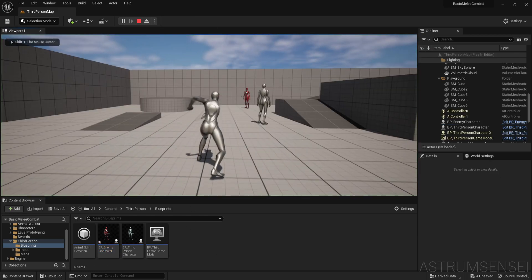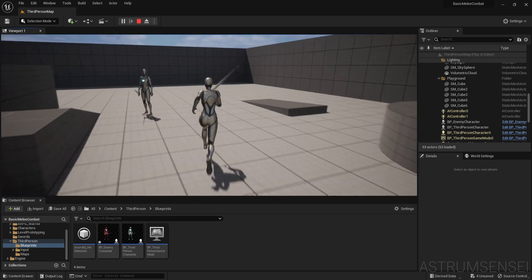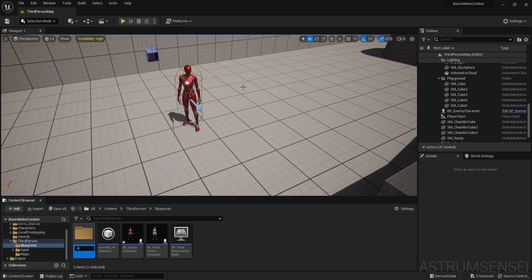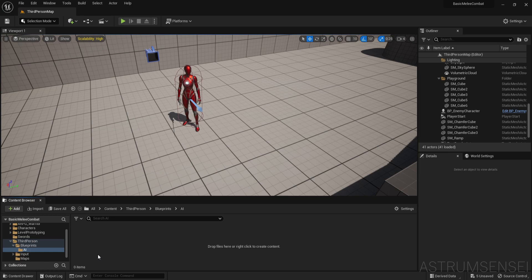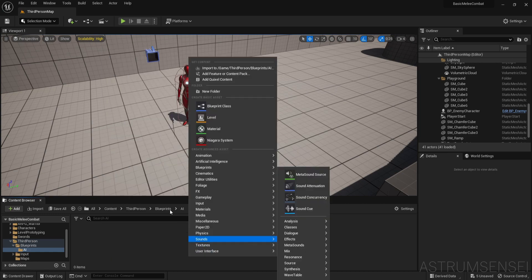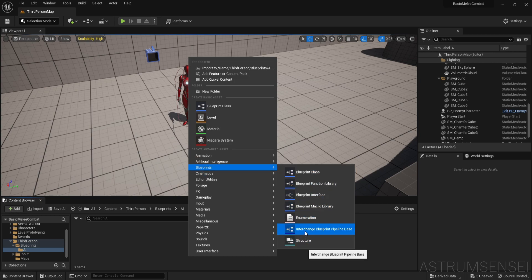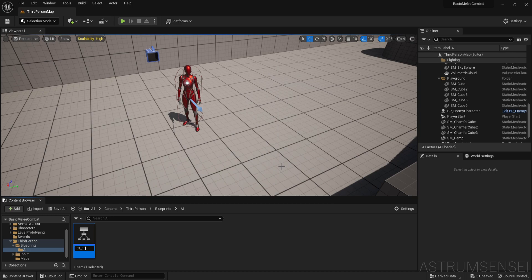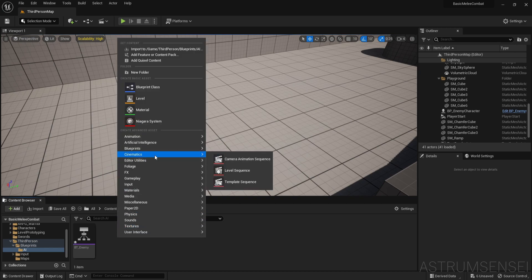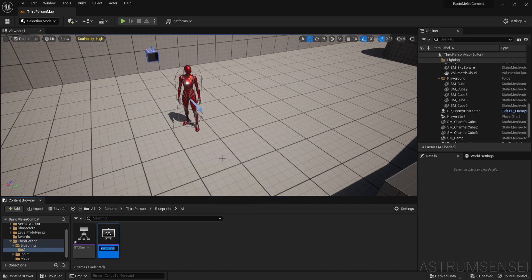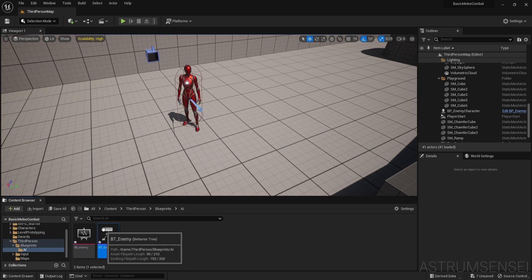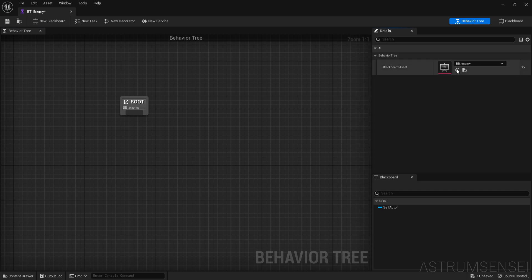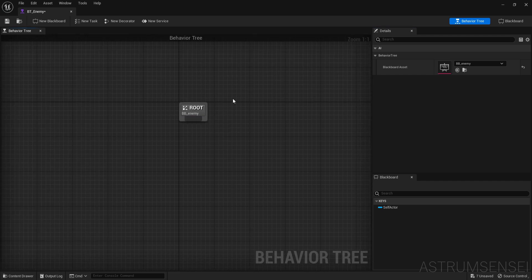Now that we have created the enemy, we want to make it follow us and attack us — that's the bare minimum we need to do. I'm going to create a brand new folder called AI to keep our AI stuff organized. Then right-click, create a new blueprint, go to Artificial Intelligence, go to Behavior Tree, and call it BT Enemy. We also need to create a Blackboard — call it BB Enemy. Open the behavior tree and set the blackboard asset to the one we just created.